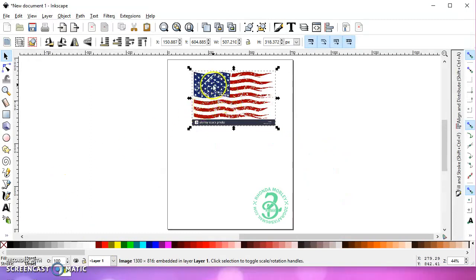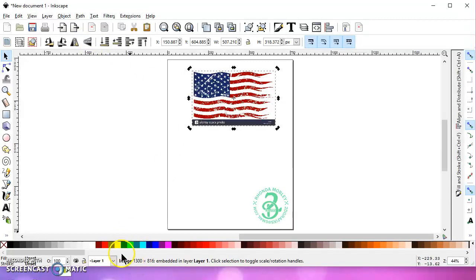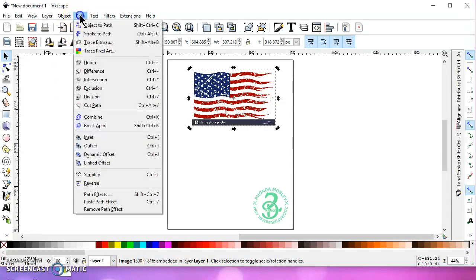So what I did was I went to Google and I just typed in tattered flag or tattered U.S. flag. There's a bunch of them. And so this is an image from Google. If you look down at the bottom, it tells you it's an image. We have to turn that into a vector.